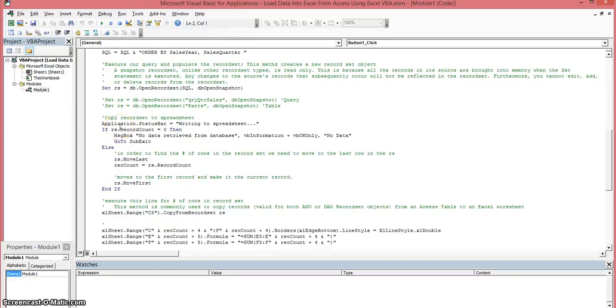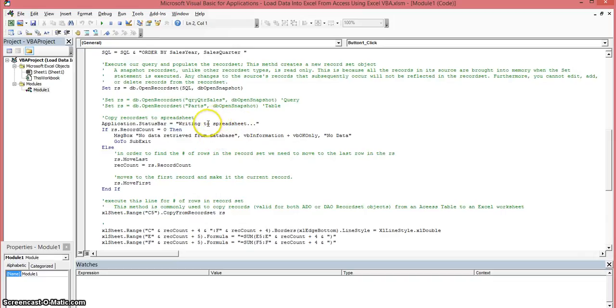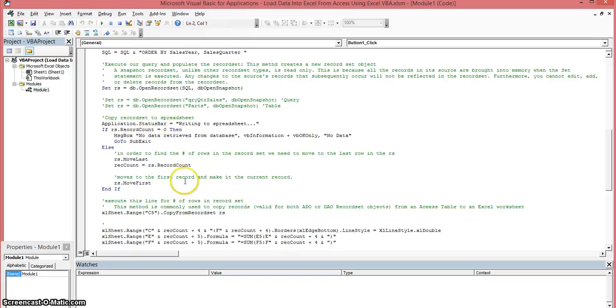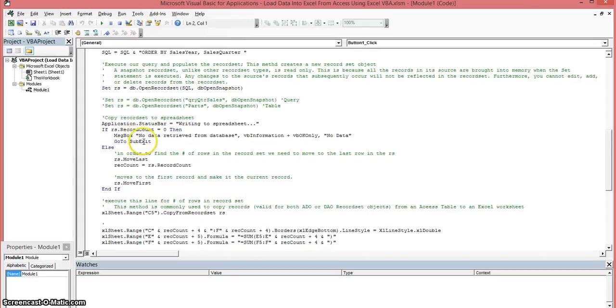Now at this time we're going to also copy the record set to the spreadsheet at this point. So basically we're going to keep on notifying the users in case it's taking too long by using the application dot status bar method. We're now going to check to see if the record set record count is zero. If it is we're going to display a message box stating that fact and then we're going to exit out of this routine.